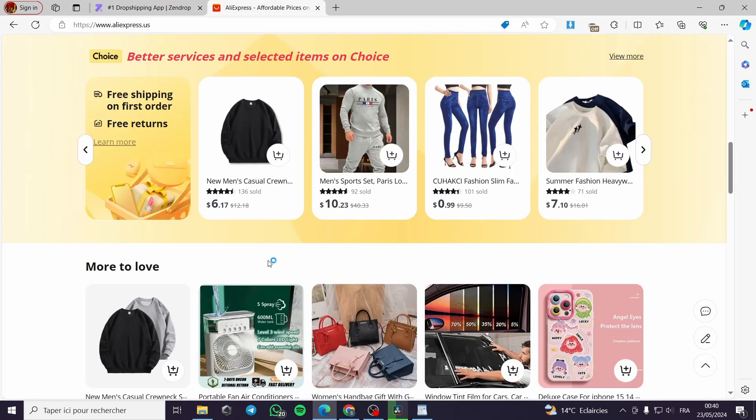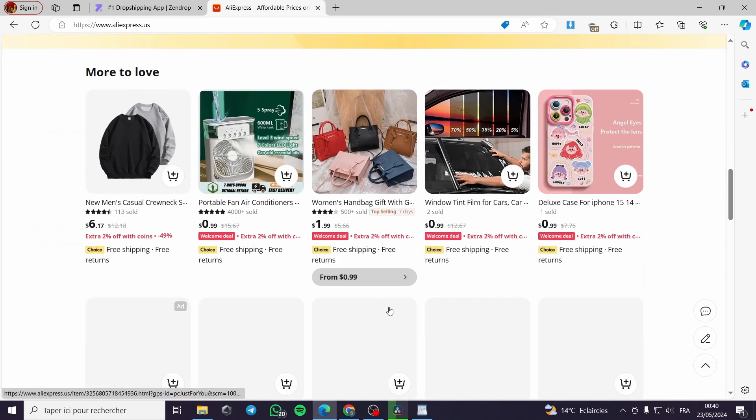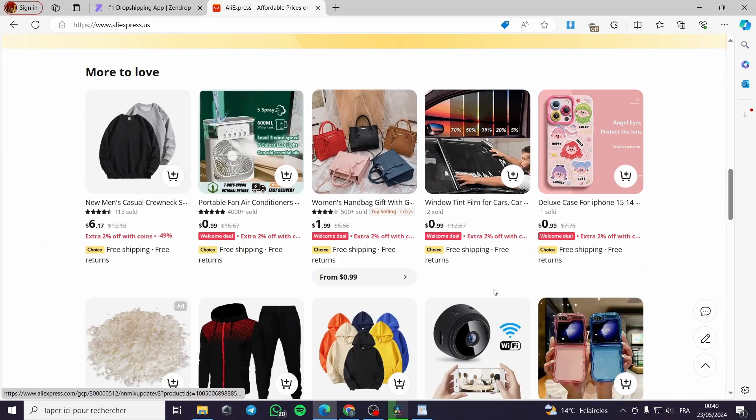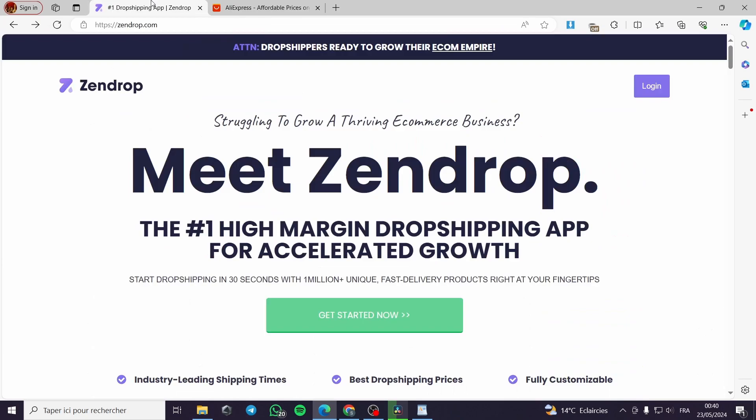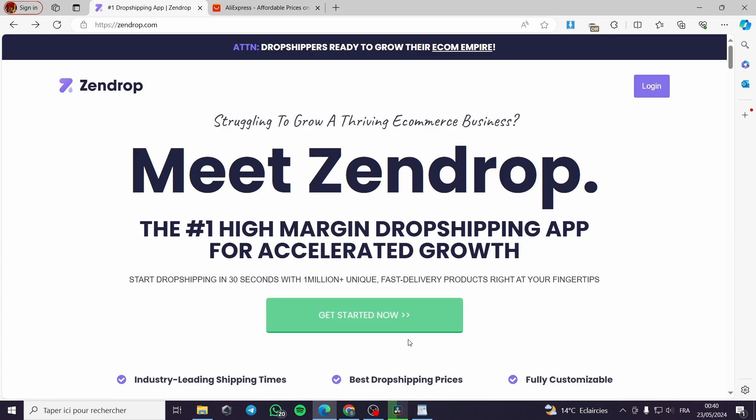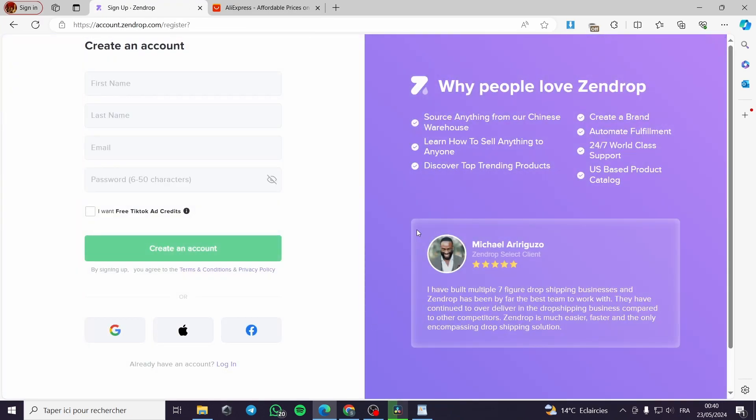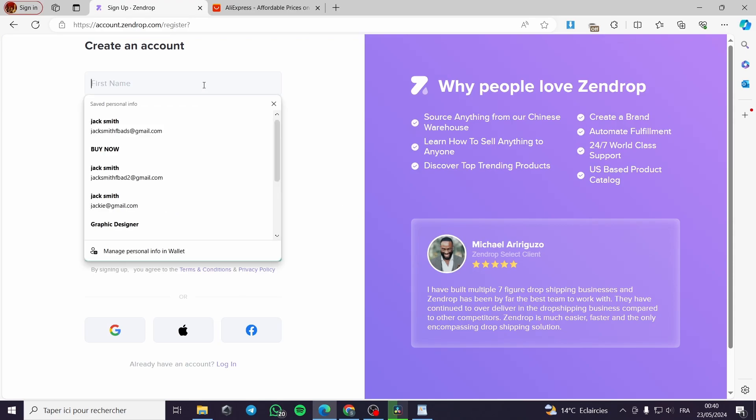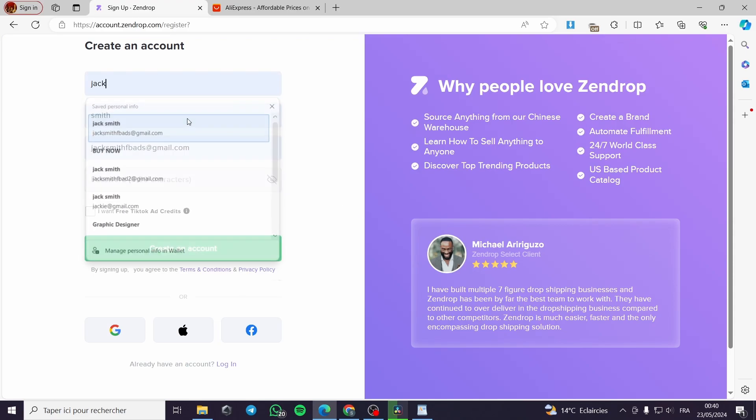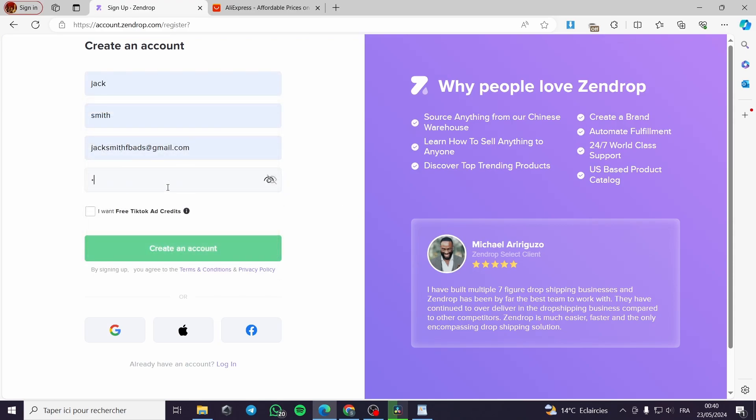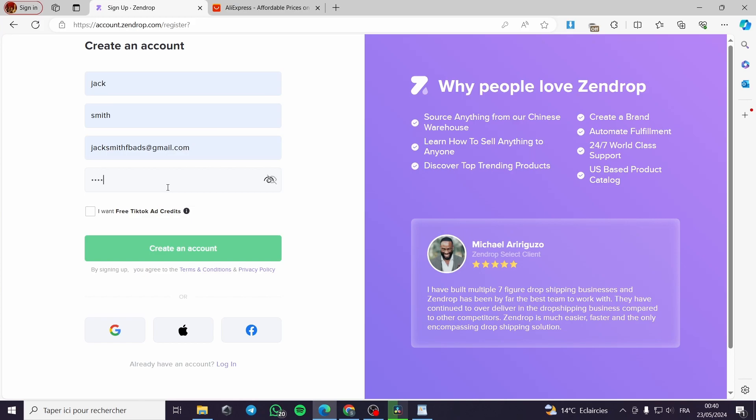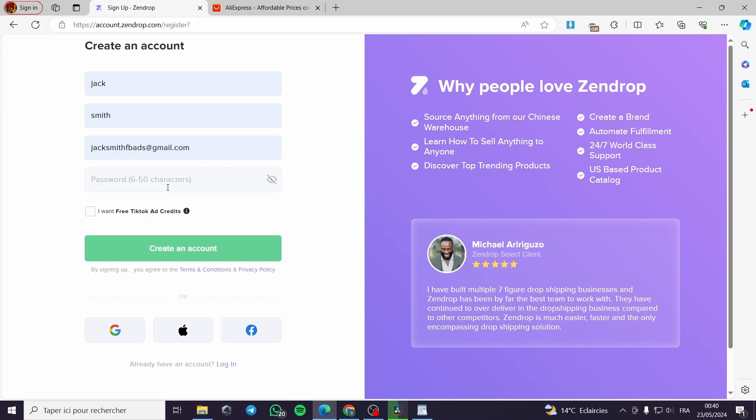First, you have to select or search for the product on AliExpress. Before that, you need to create an account within Zendrop, which is a dropshipping platform that lets you view different products and dropship them to your digital stores such as Shopify or WooCommerce.